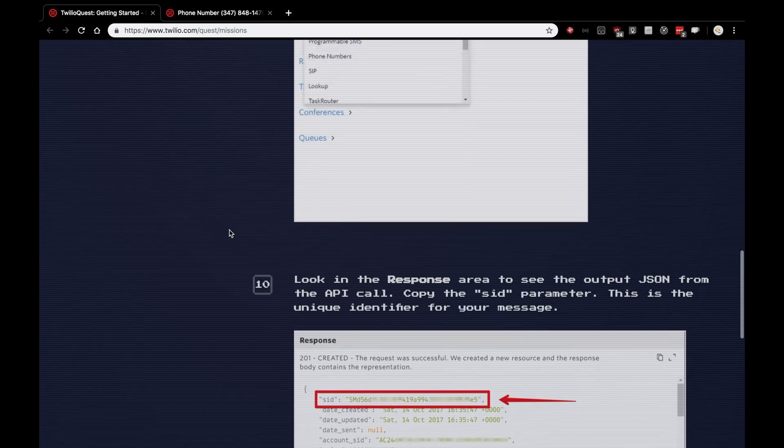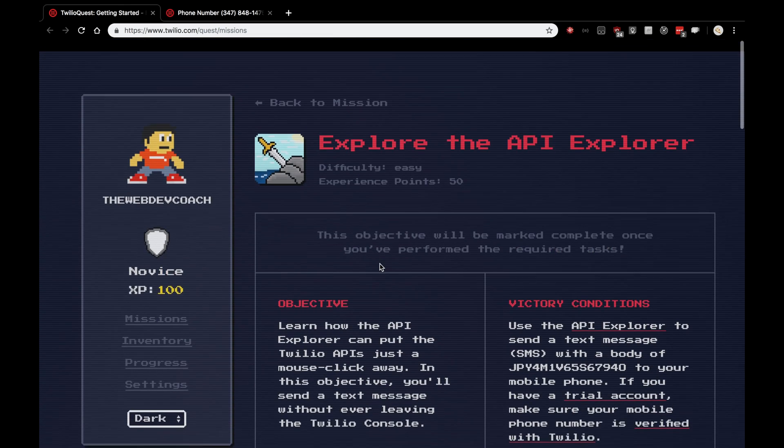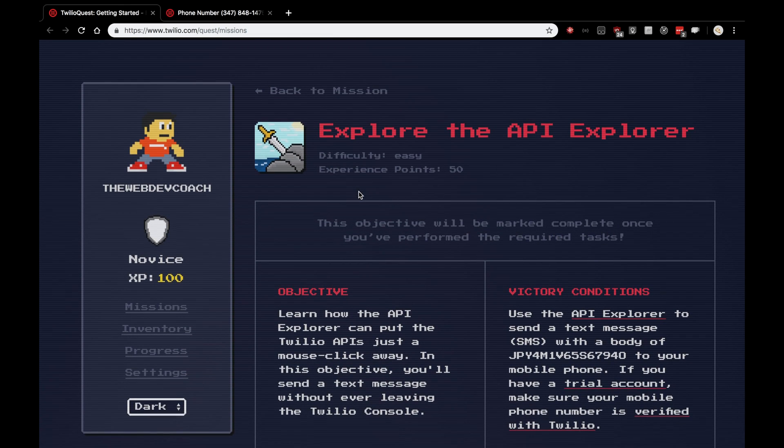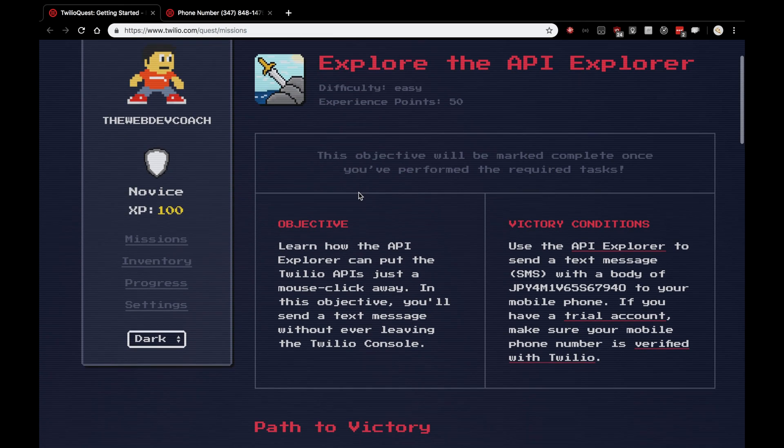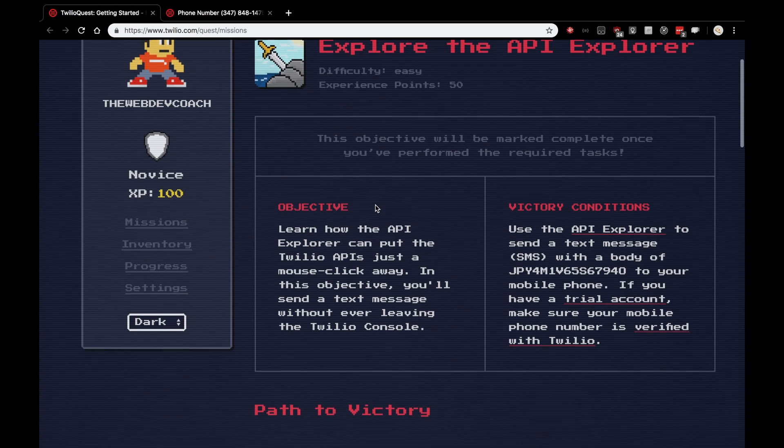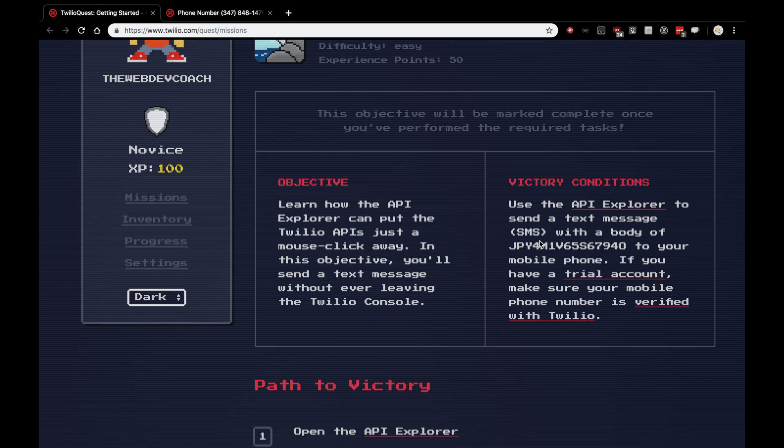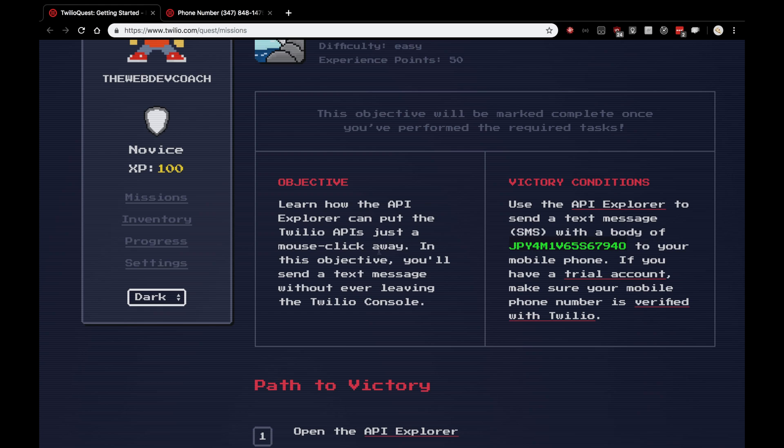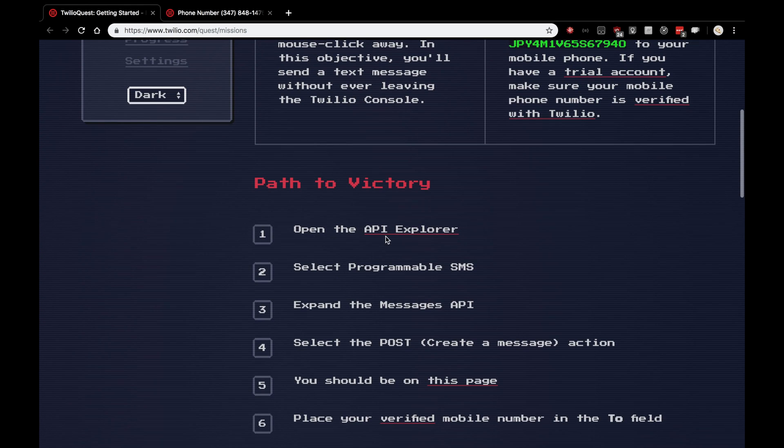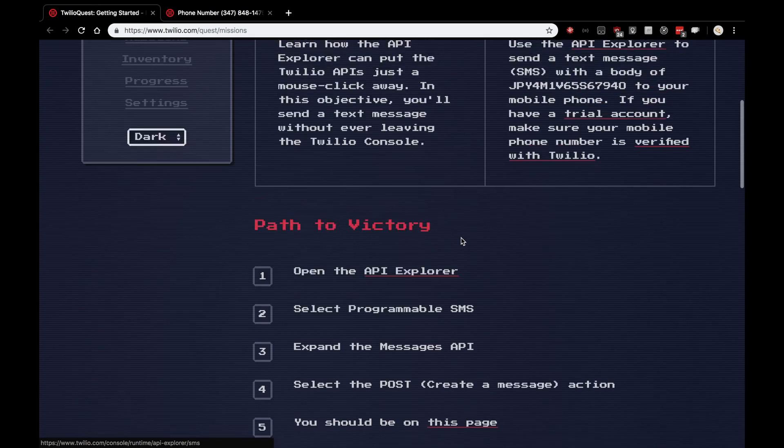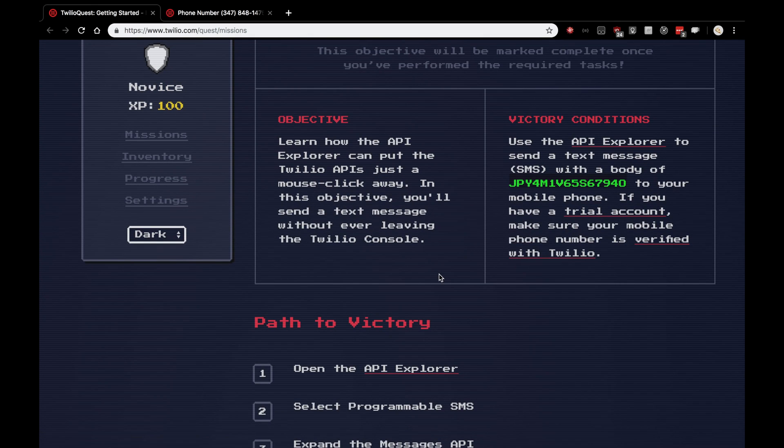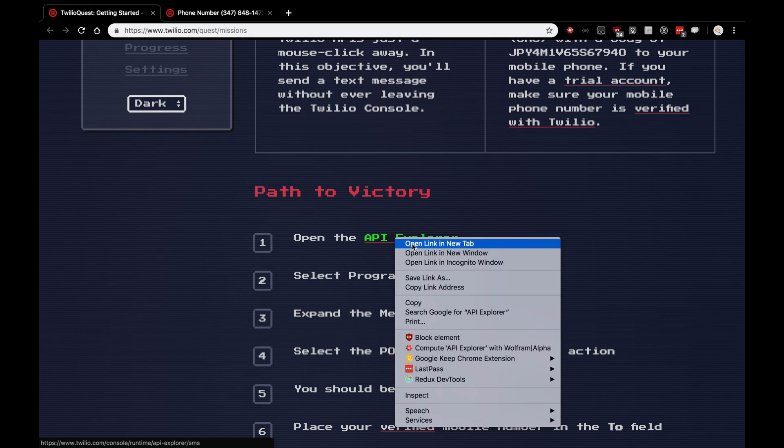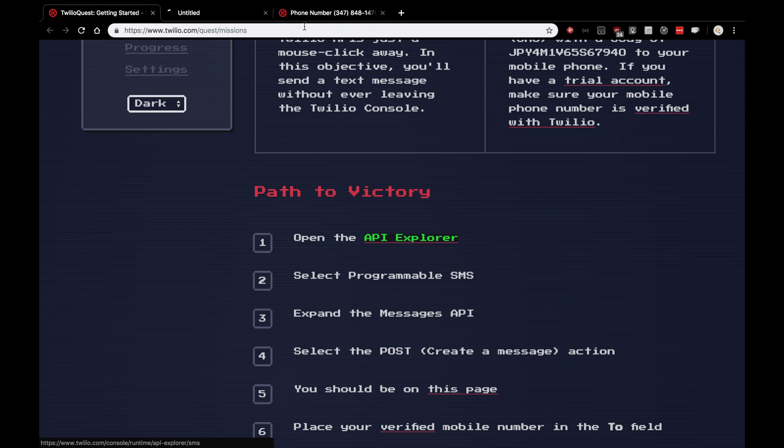We'll click Next Objective here. And here we'll see a new objective to explore the API Explorer. We'll use the API Explorer to send a text message to our very own mobile phone from our Twilio phone number. And the body of the message must be the body they describe here. So, to do this, let's open up the API Explorer. Before you do that, do not forget to copy this body here. Anyway, we'll open up the API Explorer.